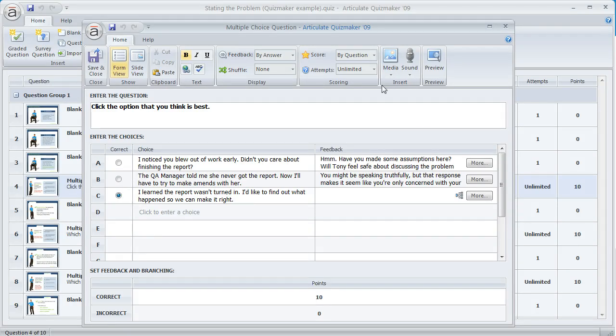You'll also notice up here that for attempts I've set this to unlimited, so that means the learner is going to be able to keep trying until they get the question right.